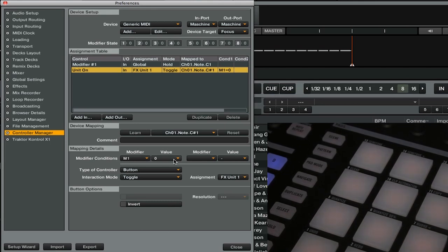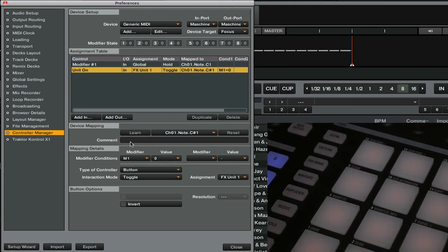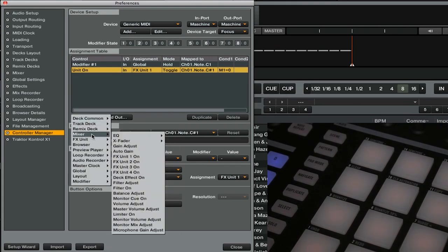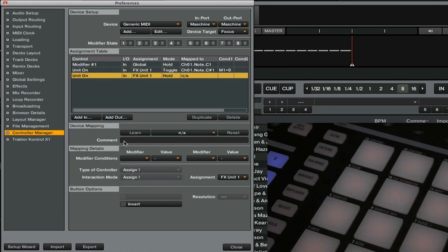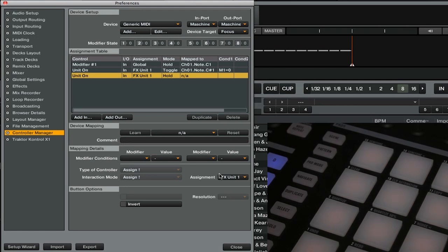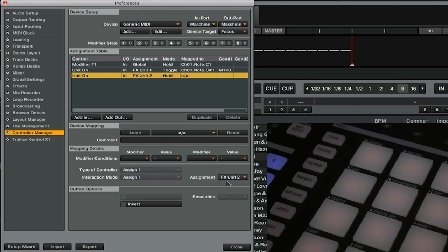Next, we're going to go ahead and add our second effects on off button. So we'll add in effects unit, unit on. Here we're going to need to change a couple of things. First, we need to make sure that the assignment is set at FX unit two as we don't want to have the same button doing the same thing.